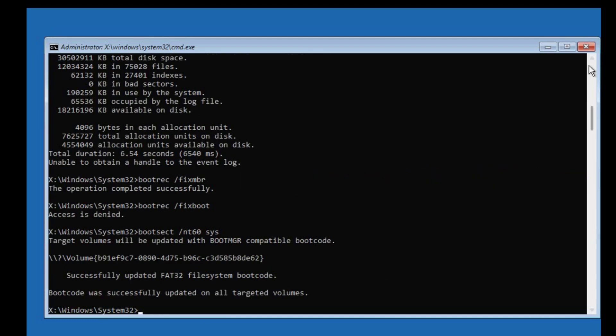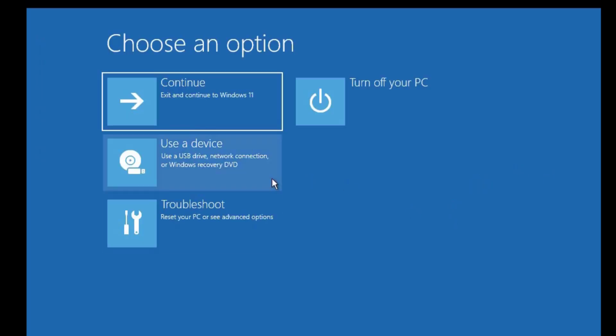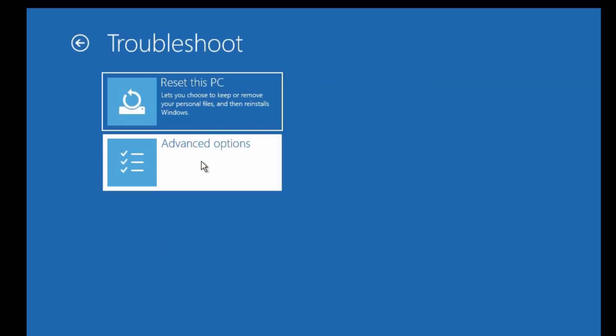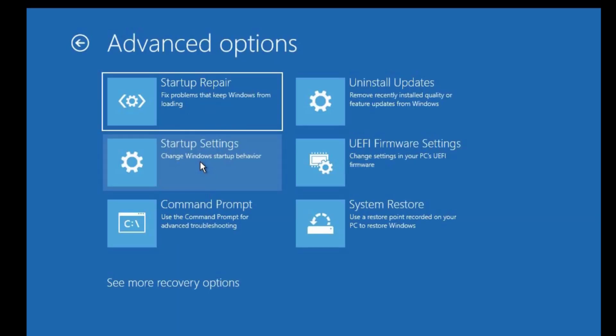After that, close the window and click 'Continue', then check if the problem has been resolved. If not, there are two more things I'll suggest you do. First, come back to the Command Prompt.